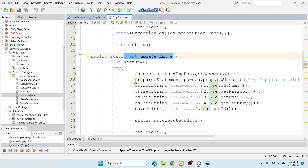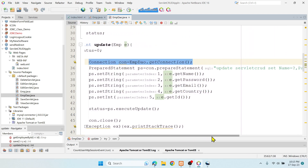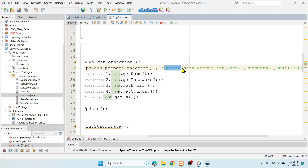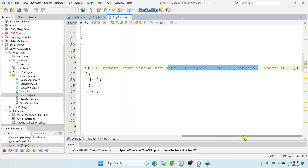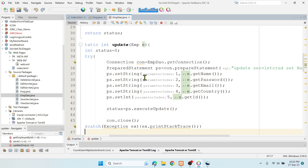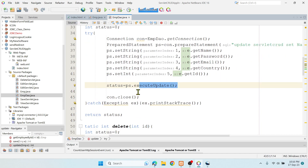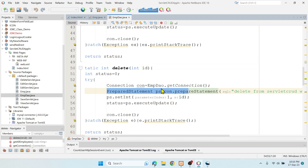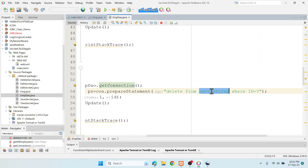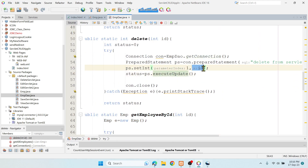For the update method, I pass the connection and PreparedStatement with an SQL UPDATE statement on the table, setting all four column names and using the ID as the WHERE clause condition. The user provides the values from the index.html form, and then executeUpdate is called again. For delete, I use DELETE FROM the table WHERE id equals the placeholder, passing only the ID — and then the record is deleted.